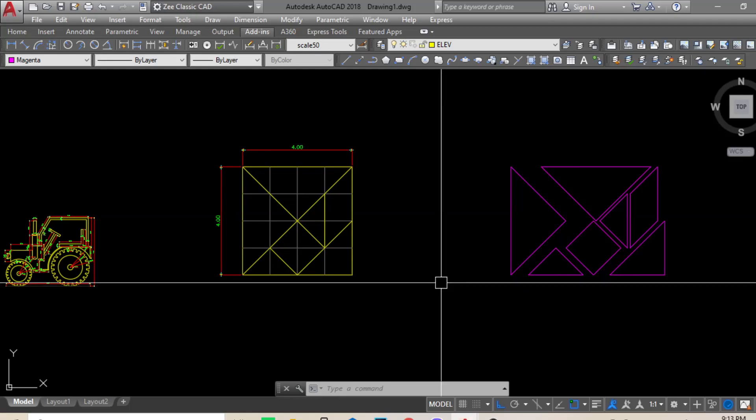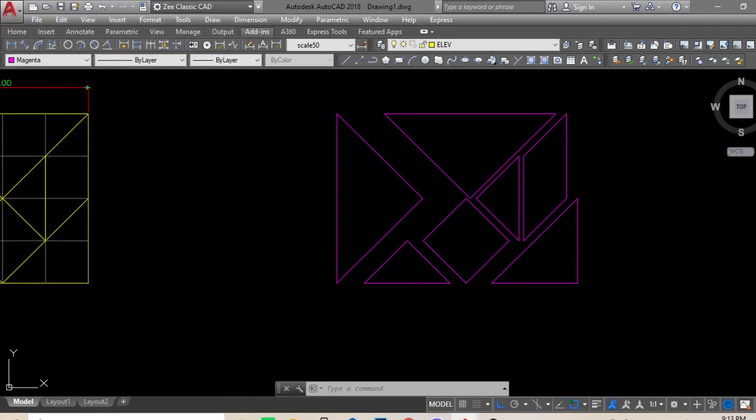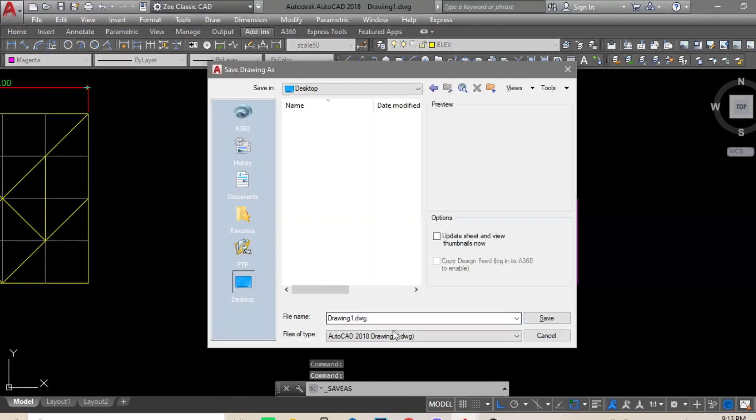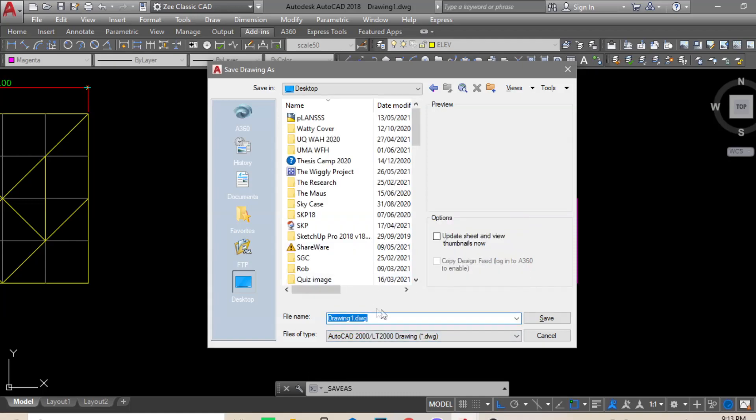When you are done with your base, make sure that you save your AutoCAD base plan into a lower version.